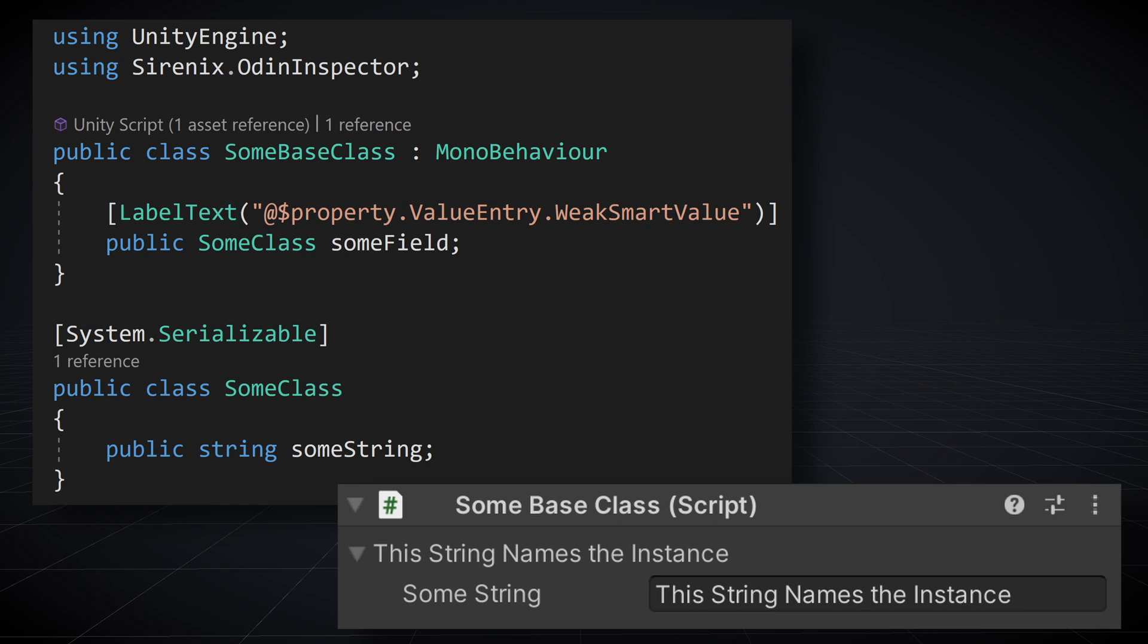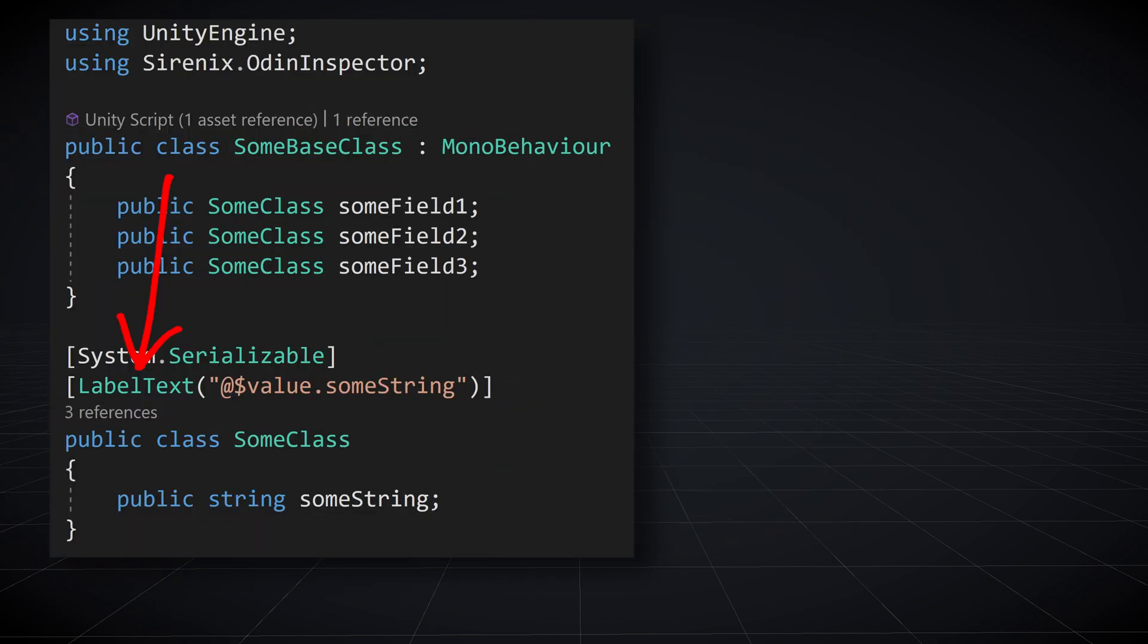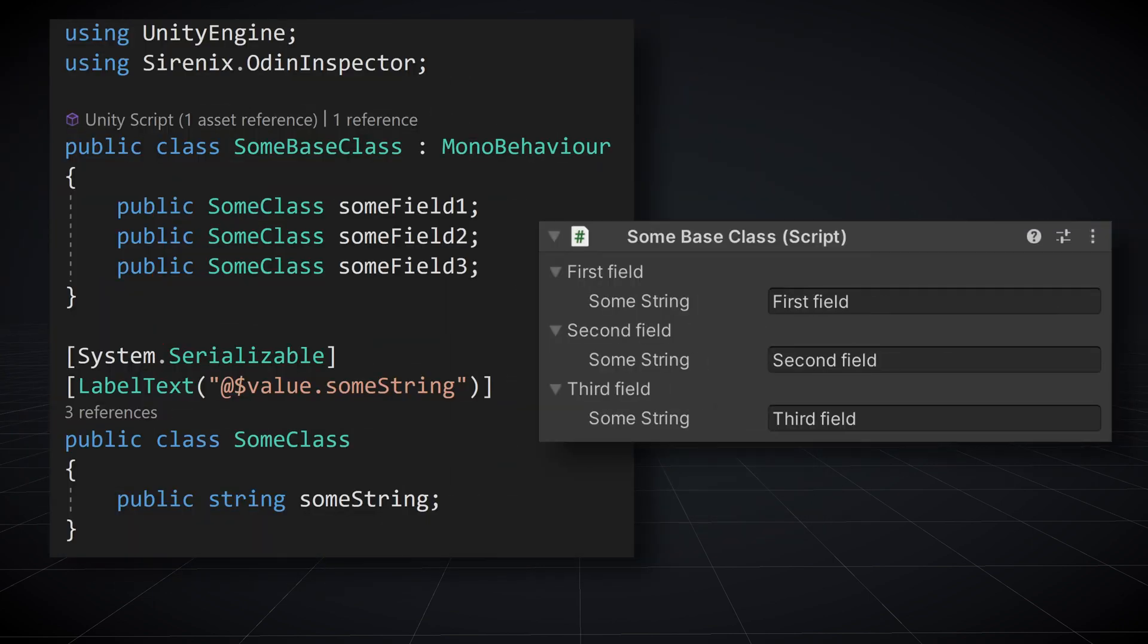While using the named values might not seem all that useful at first, watch what happens if we move this labeled text attribute from the field definition to the class definition and then add a few more fields. Now the name of each field automatically becomes the value of whatever is inside the string. But there's more because you can also do it the other way around.